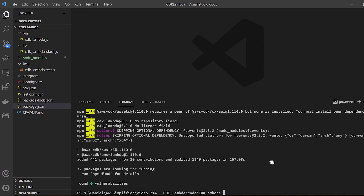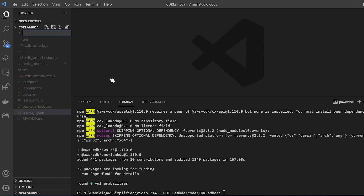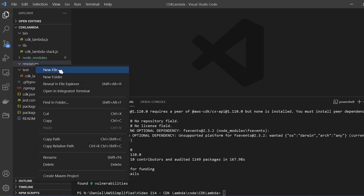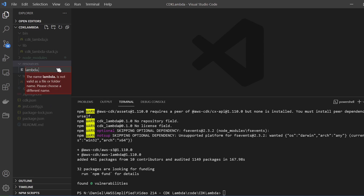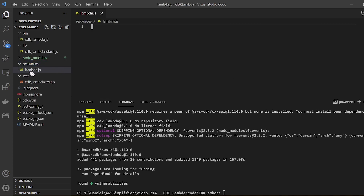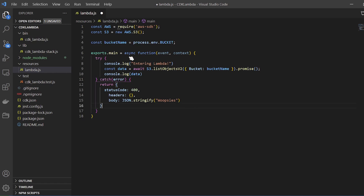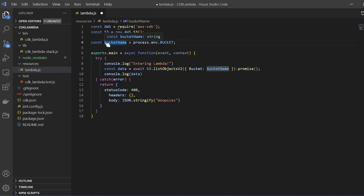The next thing I want to do is create our Lambda handler code — the actual code that's going to be executed as part of our Lambda function. This is where all your business logic will be. I'm going to create a folder called resources, and inside that folder create a new file. For this project I'm going to call it lambda.js. Keep in mind we're going to have to reference this file a bit later. The first thing is we're importing the AWS SDK, then we're using the S3 library, and we're getting the name of our bucket from an environment variable called bucket.